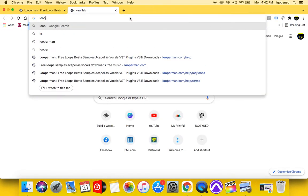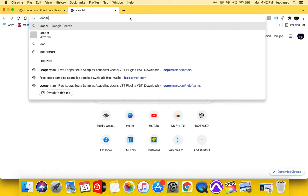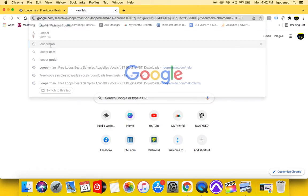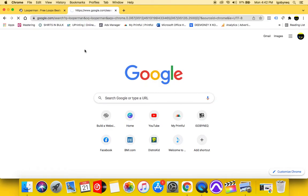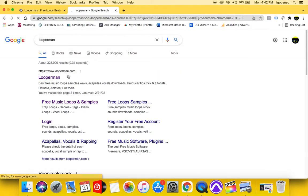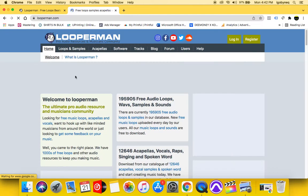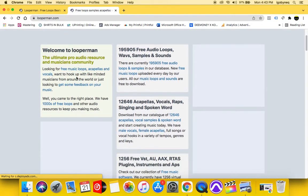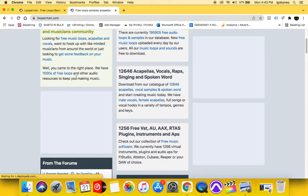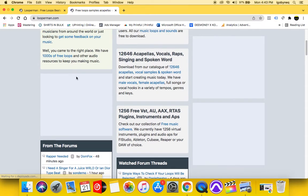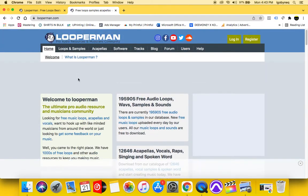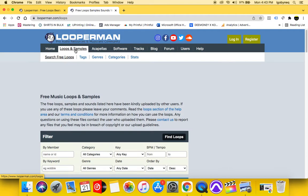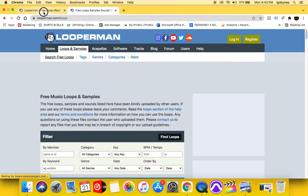So the first site that I want to talk to you guys about is a site called Looper Man. That is a site that provides you with free loops, royalty free loops. That's very, very important.